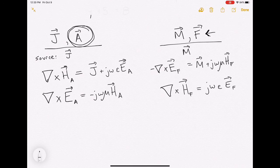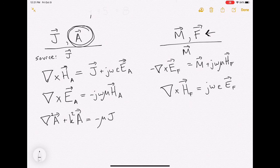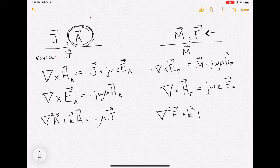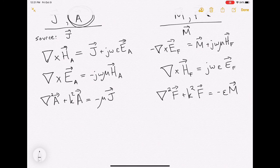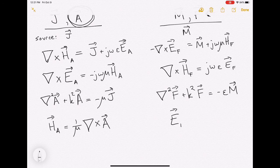All of those things boil down into a wave equation that relates, on the left-hand side, the magnetic vector potential to the electric current density, and on the right-hand side, the electric vector potential to the magnetic current density. The relationships between the fields have the same shape, so you can derive the magnetic field due to j from the magnetic vector potential, or you can derive the electric field due to m from the electric vector potential.